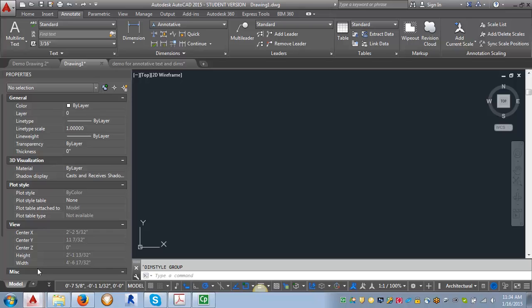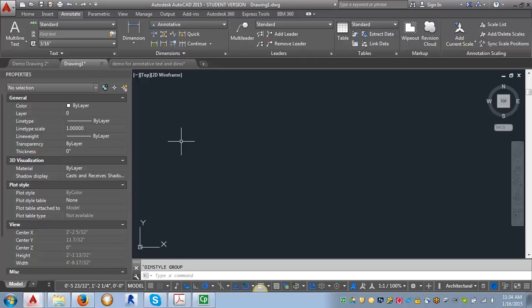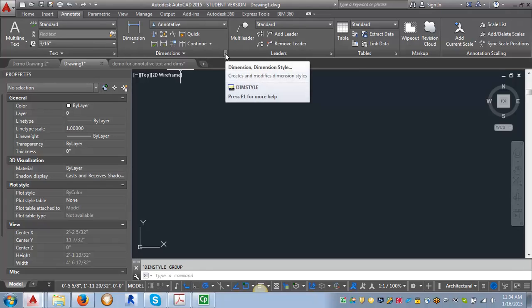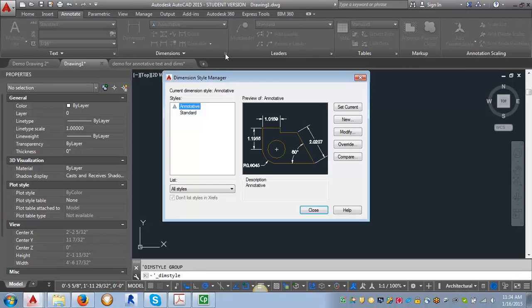So let me go back into AutoCAD here. To get into the area where you can create or modify a dimension style, you want to go to the annotate tab and then look for this dimension area. You're going to click on the arrow in the lower right hand corner and it's going to open the dimension style manager.